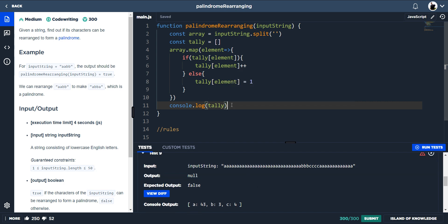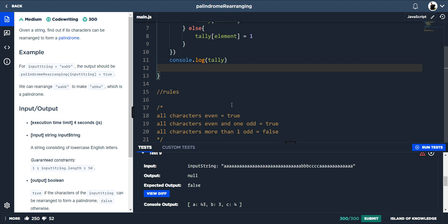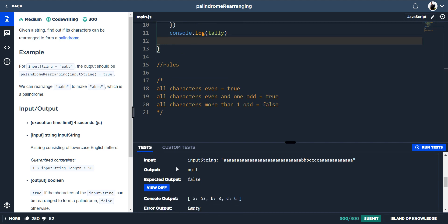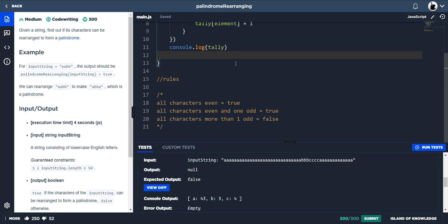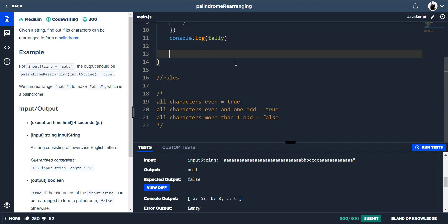So now with this tally and looking back at our rules, what we're actually just bothered about is how many odds have we got. So in test nine we've got two lots of odds. We've got 43 here and we've got three and we've got one even. But we know because we've got more than one odd, it's false. So we need to get these values.